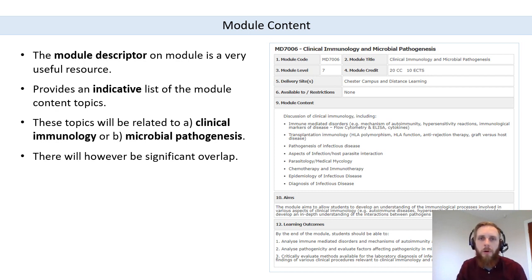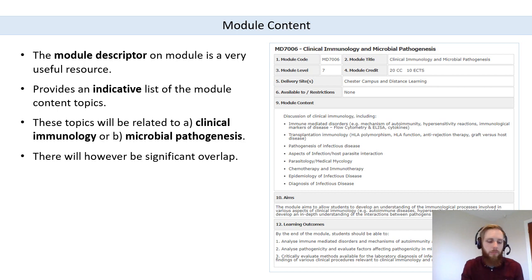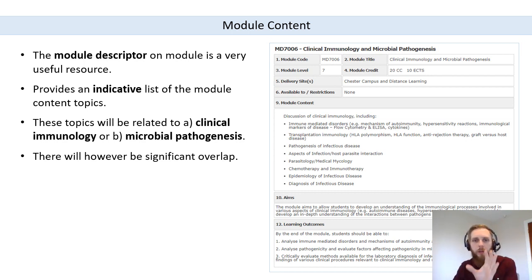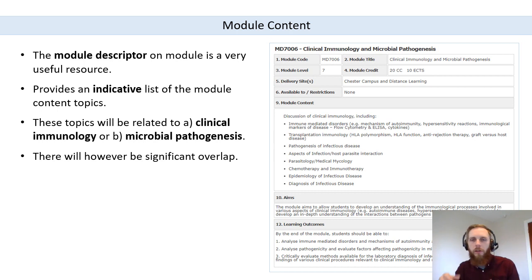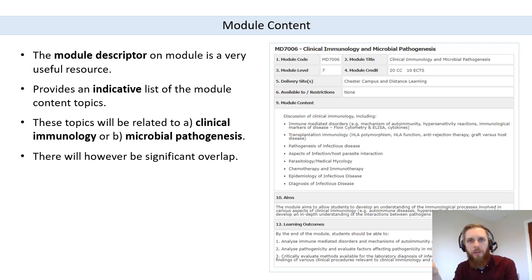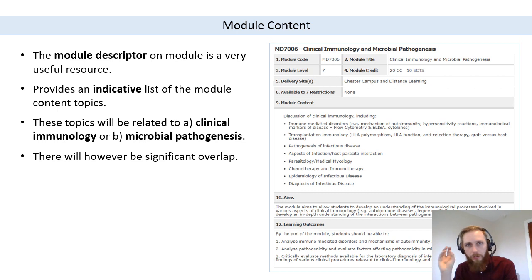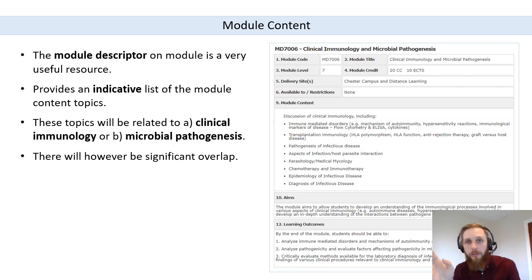From the module title, you can probably understand that the purpose of the module will be to explore clinical immunology and microbial pathology. You can look in a bit more detail at the module content and the learning outcomes — these are really important. These are what you should have achieved by the end of the module, and these are what we are assessing. So it's really important that you read these, because this is what we're assessing — whether you've achieved these learning outcomes.